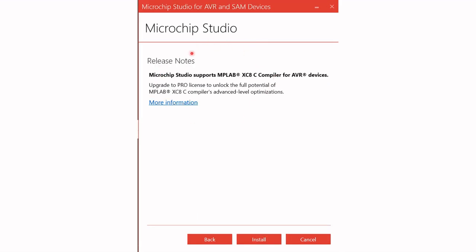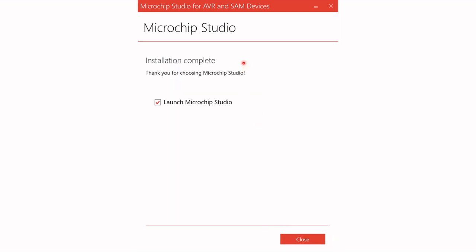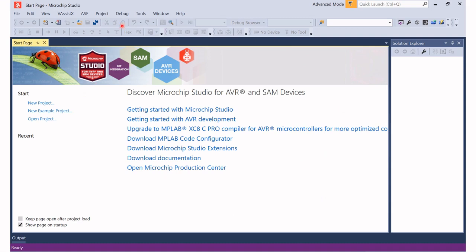You will see the notice for the release notes. Click Install and the installation will then start. This might take a little bit of time, but be patient — it will eventually finish. It will present a message saying installation complete. The launch Microchip Studio option will be there; leave it checked and click Close. Microchip Studio will then start, and you will see the logo and then the front page of Microchip Studio.